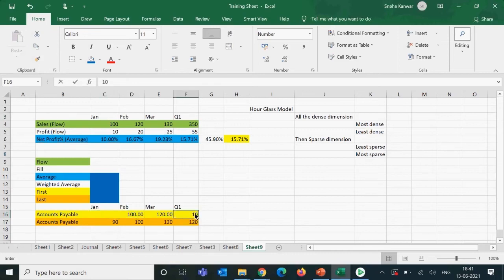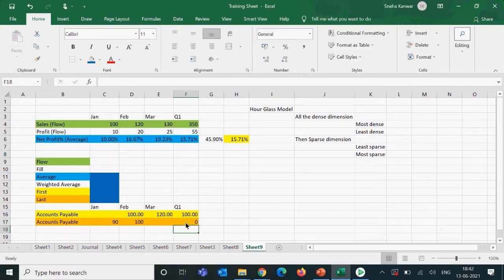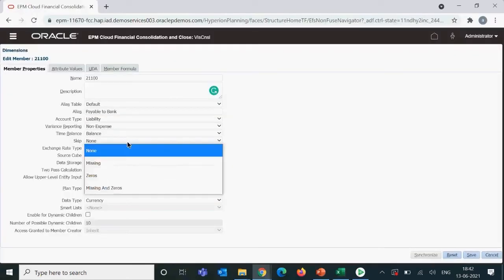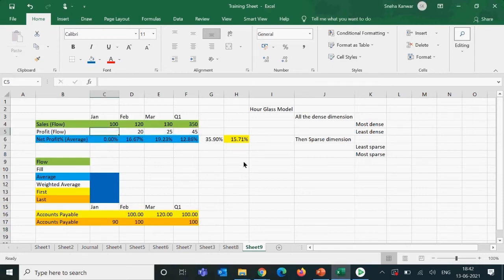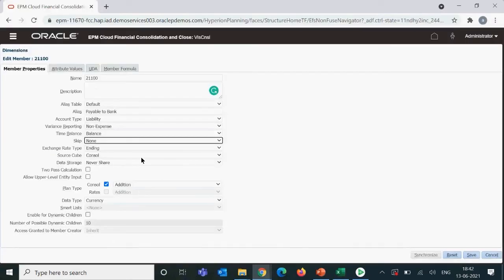With skip enabled, if January is empty, it will go to February and pick that value. Similarly for last — if the last month is empty it would return zero, but with skip enabled it will pick February's value of 100. For average, skip means zeros or missing values will not be included in the average calculation, so a zero month is excluded entirely.